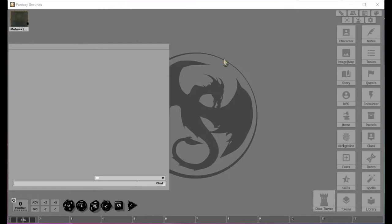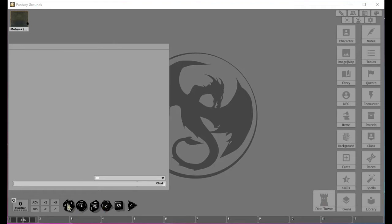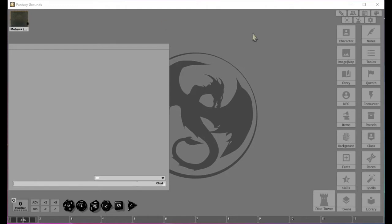What we're going to talk about in this episode is basically these buttons, all these buttons over here. And we're going to just talk a little bit about this dice tower, which will involve the dice again, which kind of makes sense, right?